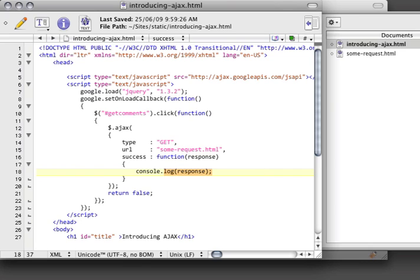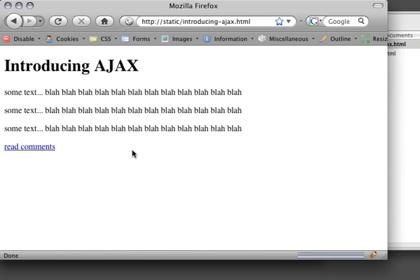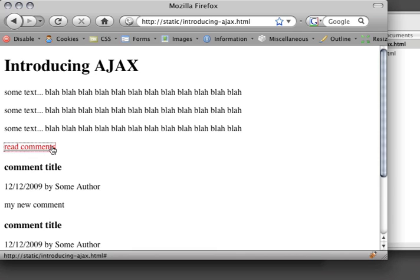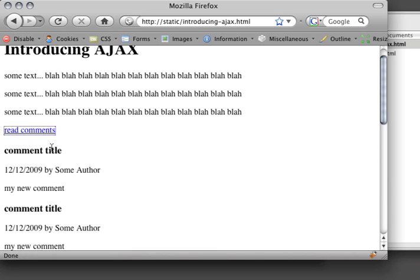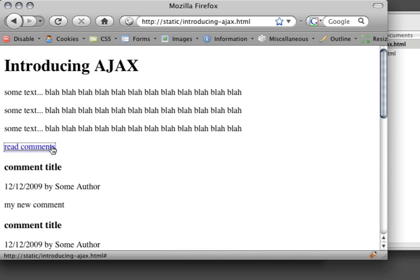Instead of the console.log, I'm just going to append to my comment container, and I'm going to pass in my response. Let's refresh that, and there we go. So these are actually being pulled in asynchronously.